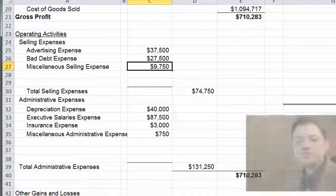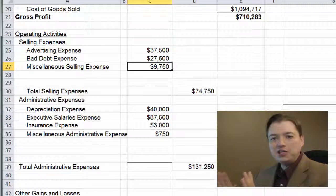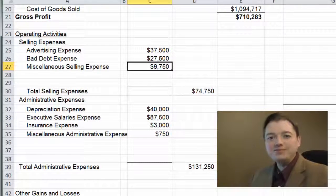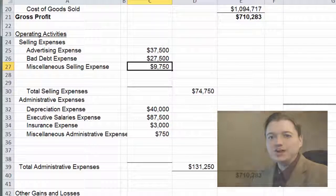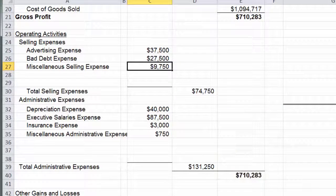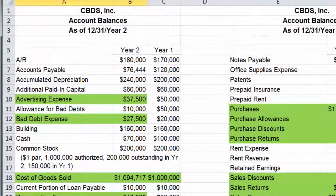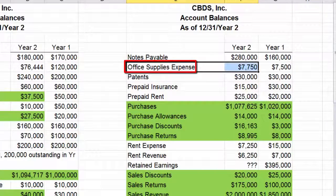I put that number in wrong earlier — $97.50 should have been $27,500. Everyone was probably very confused; I apologize. I was going through my solution too quickly and typed in the wrong number. Sorry about that. Let's go to the top. Office supplies expense — office expenses are probably administrative, so we'll put that in the administrative section.